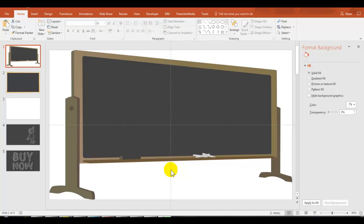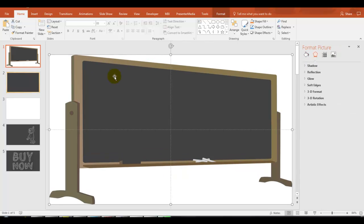I'm in PowerPoint 2016 and this first slide here uses one of the included chalkboard or blackboard backgrounds. And this is good,